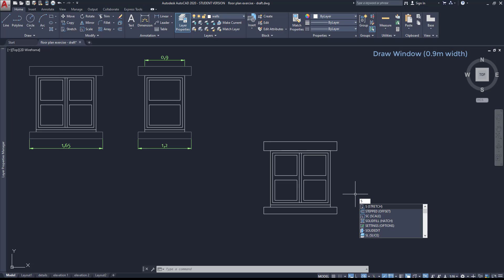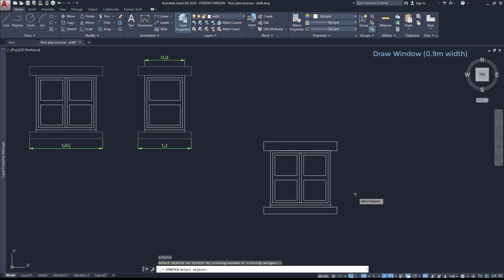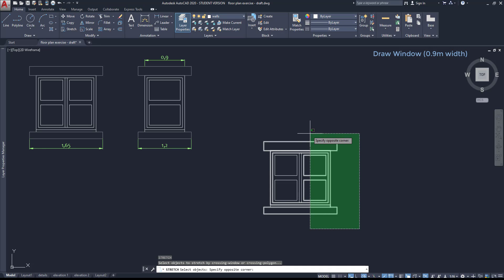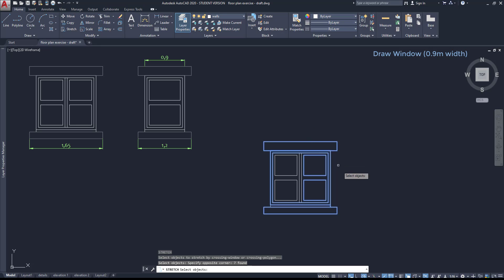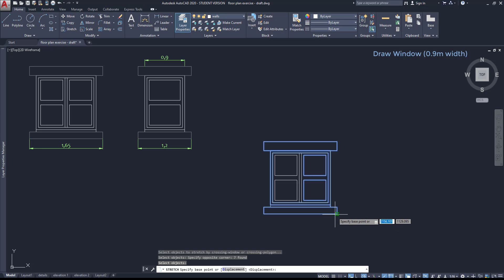Then to convert this in the second window, I have to use the command stretch, the alias is S, press enter. Select the objects to stretch and I open the selection area just until here because I don't want to modify the left side of the window.